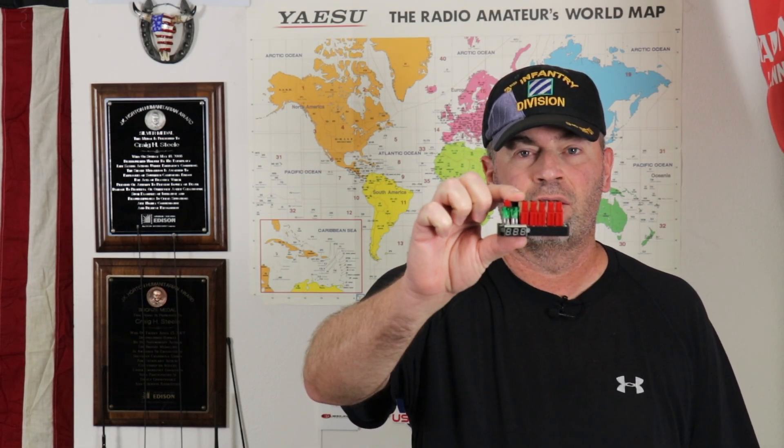Hi, it's Craig WJ6F. In today's video we're going to be making a distribution block. We'll get to it right after this.